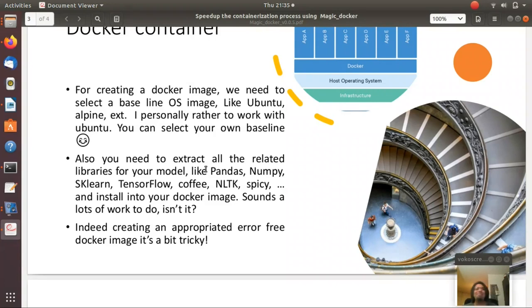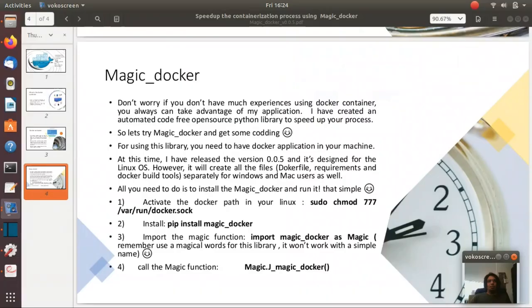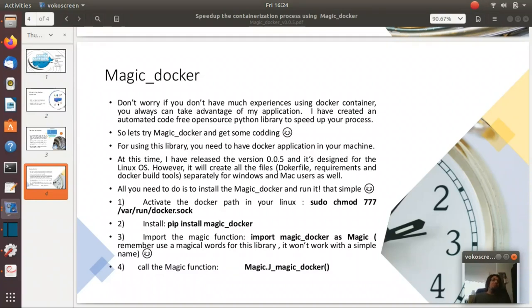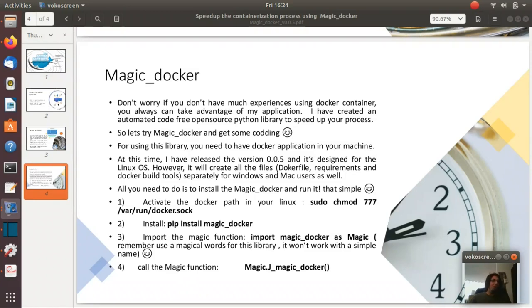So we saw that creating an error-free docker image would be a bit tricky. But don't worry if you don't have much experience using docker container. You always can take advantage of my application because I created these handy tools to speed up your containerization process. You always can use Magic_docker.